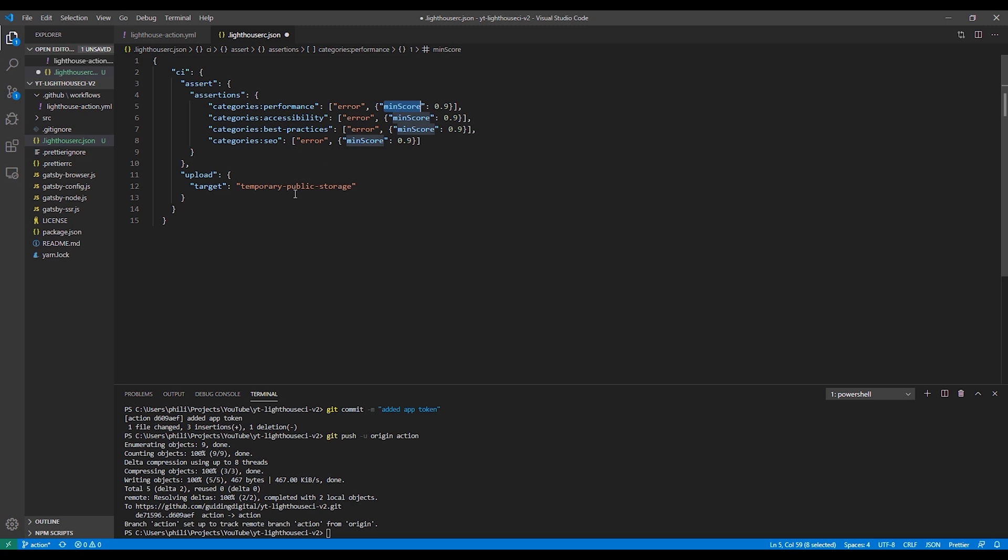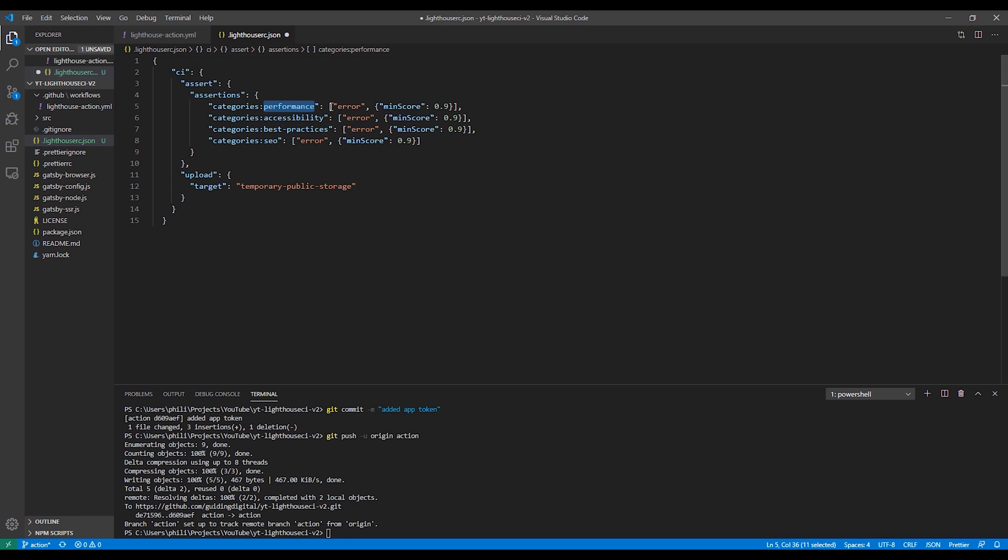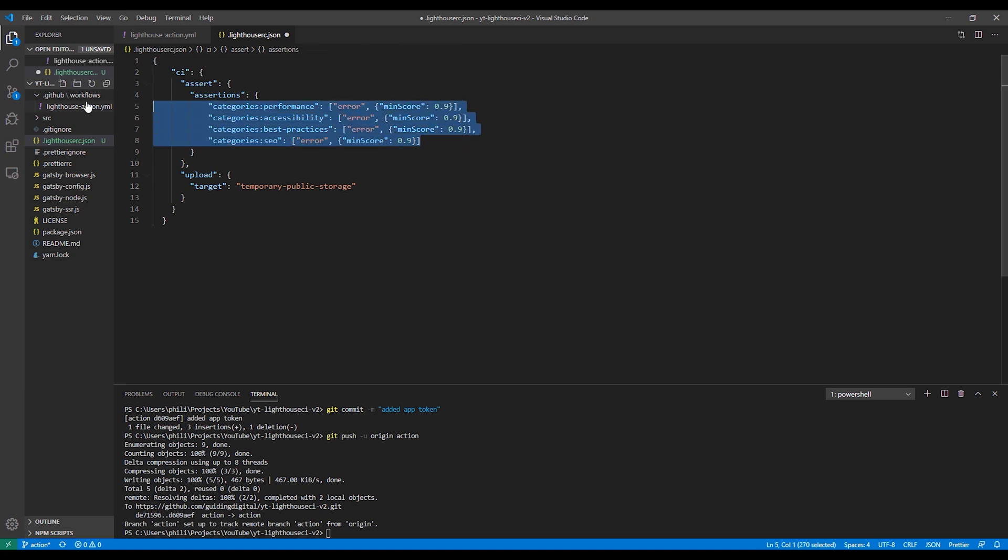If you remember from my video on performance tools, the Lighthouse performance score is calculated from five different metrics. First contentful paint, speed index, time to interactive, first meaningful paint, and first CPU idle. And out of those, it gives the most weight to the time to interactive weight. And so one way you could do it is you could configure your assertions to set individual goals for each of these metrics if you wanted. Or if you just wanted to focus on the most important one, the time to interactive, you could just set up an assertion for that one as well.